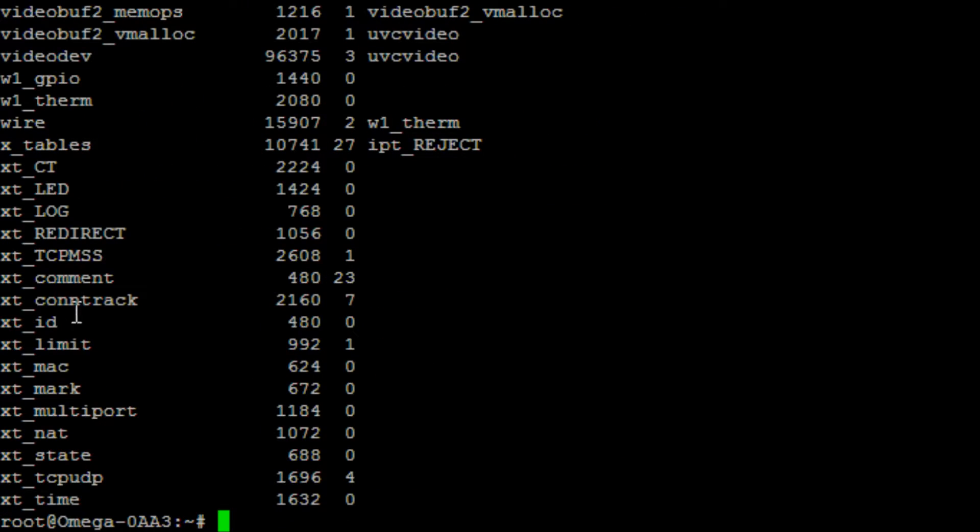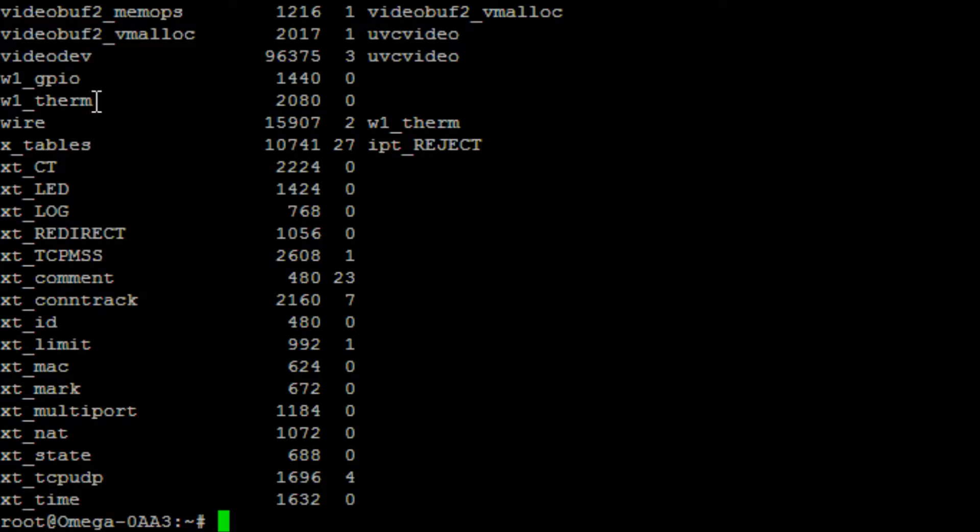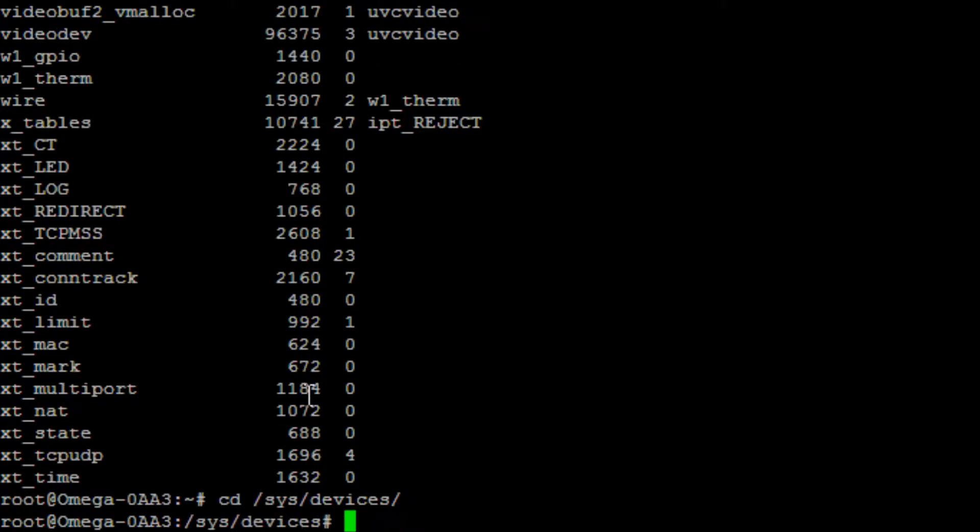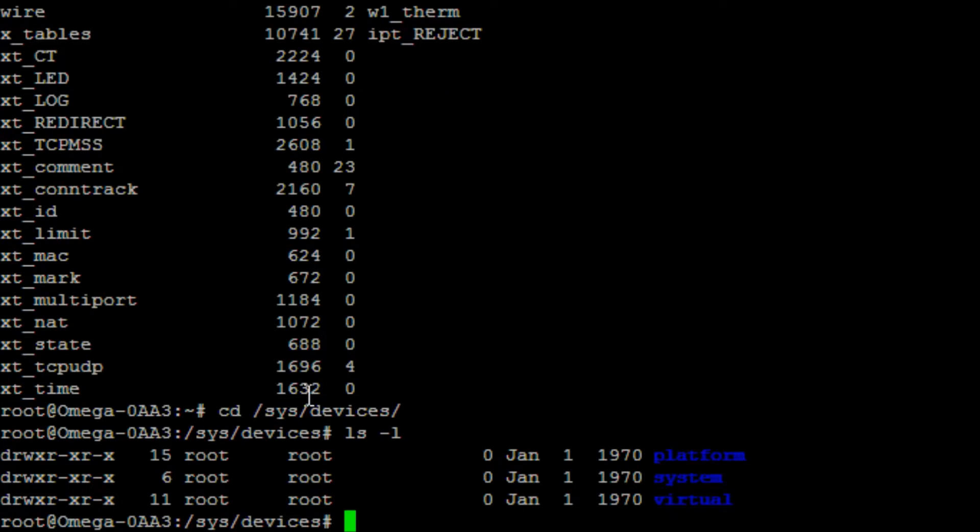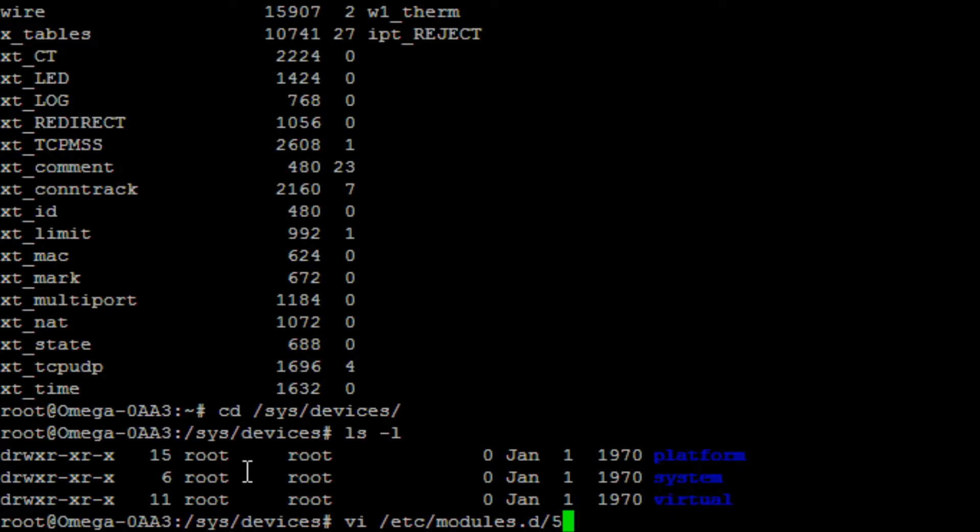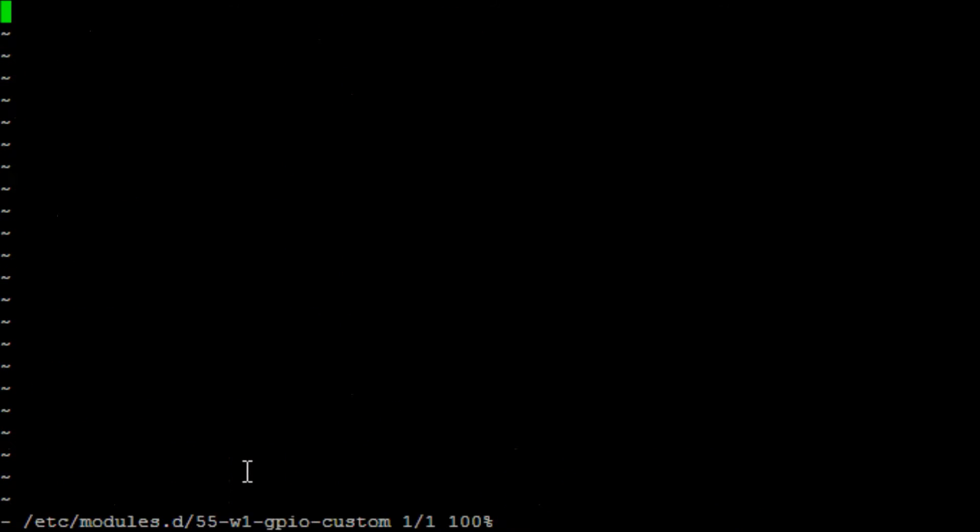I believe if you go ls mod, there we go. We've got one wire GPIO and one wire. Well it's actually loaded the correct modules itself. Which is weird because I don't think I've done anything. The only thing I expect if I go to the folder that is supposed to contain the details, which is slash sys slash devices. Yeah, we don't have the one wire folder there. So what I need to do is edit a file.